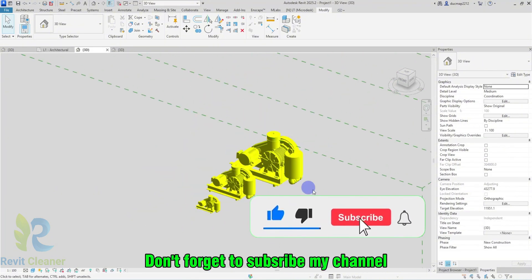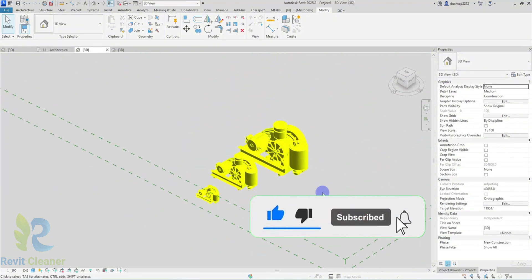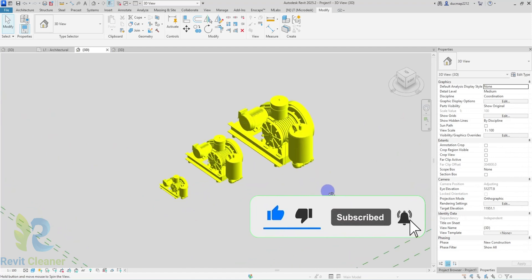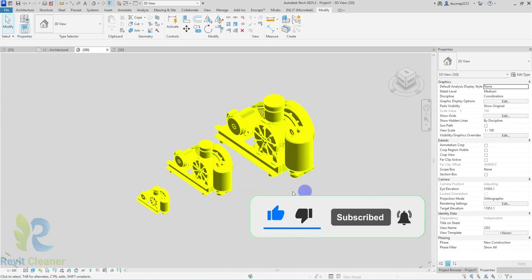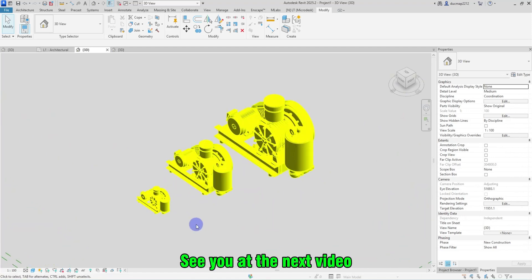Don't forget to subscribe to my channel. See you at the next video.